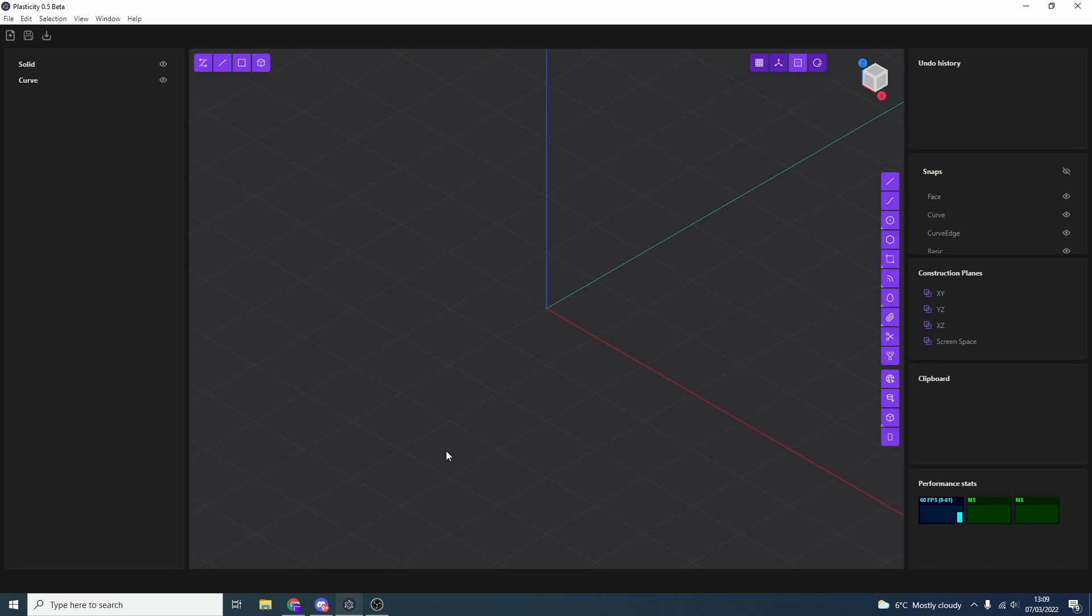Most of the key commands are pretty much the same, so like one's points, two's edges, three's faces, stuff like this. Grab, move and rotate are all the same, even duplicate's the same. And the interface, it kind of reminds you a little bit of Blender, you've got the kind of render options up here, you have the face and select options here, and the toolbar is on the right hand side.